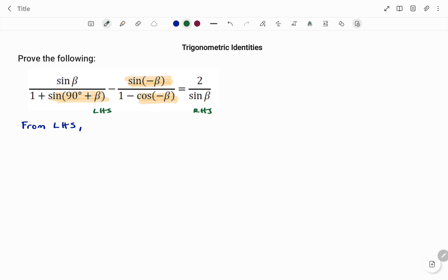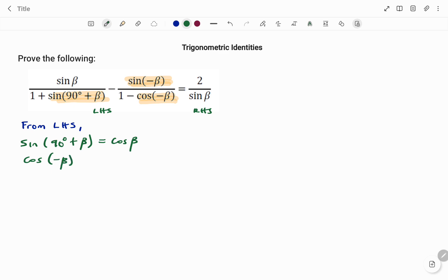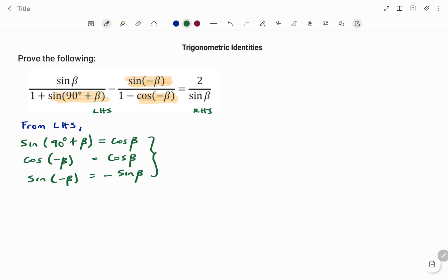Starting with sine(90° + beta): that's a co-function for sine and cos, which equals cos beta. Then cos(negative beta) equals positive cos beta. And sine(negative beta) equals negative sine beta. All of these are standard trig identities.